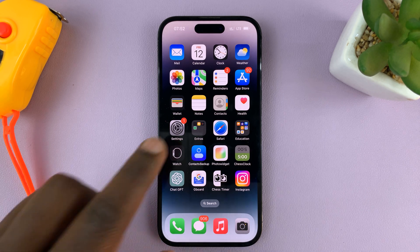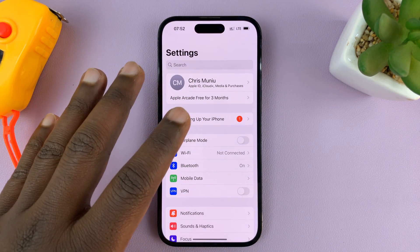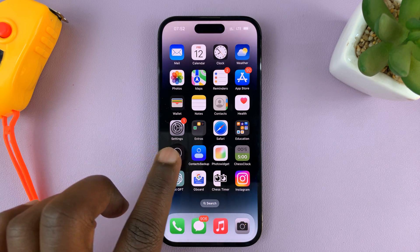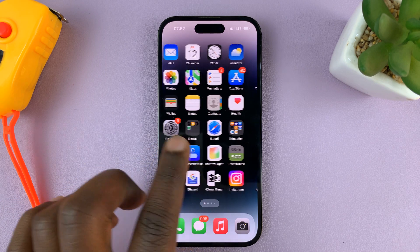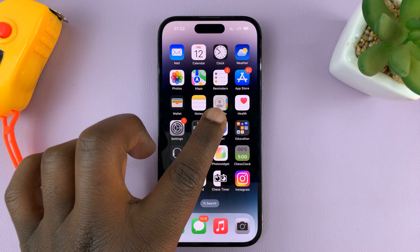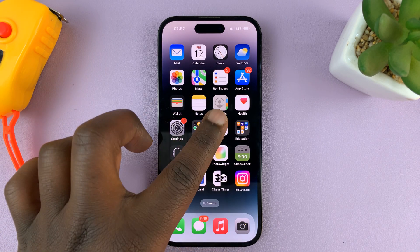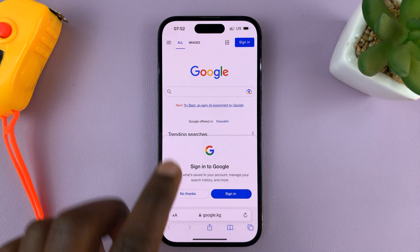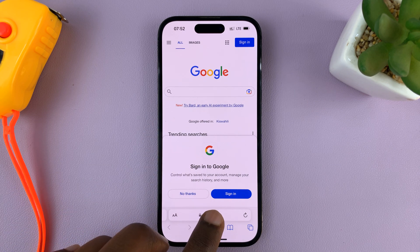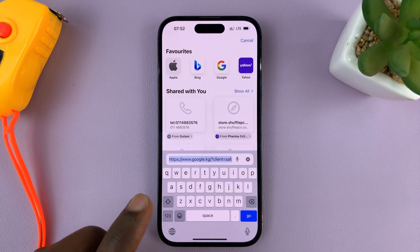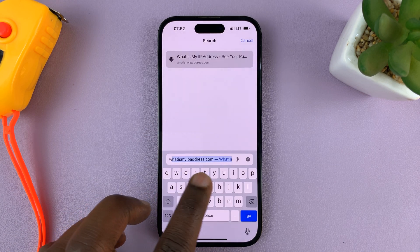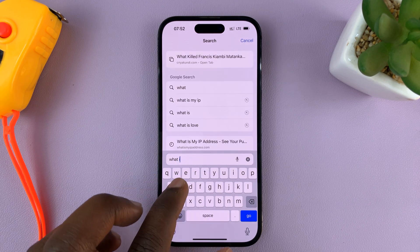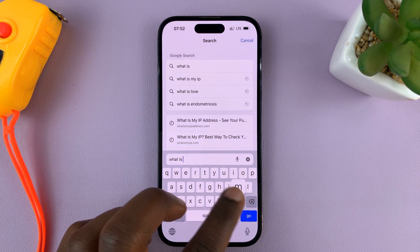So there's really no way of seeing that IP address here. But if you go to your favorite browser — let me just go to Safari — then just go to the address bar and type "what is my IP".